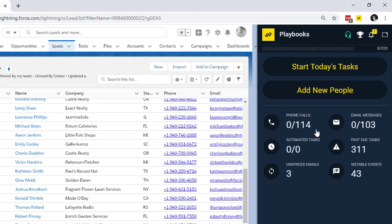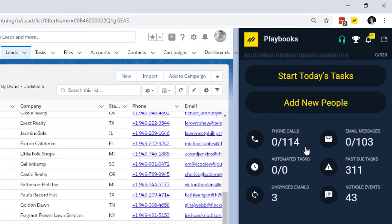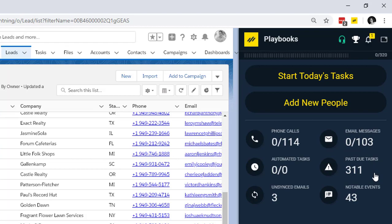I can see how many phone calls I need to make, how many emails need to be sent. I can see if I have any past due tasks. And this all helps me understand what my day is going to look like.